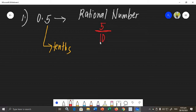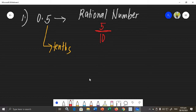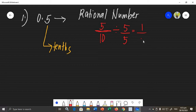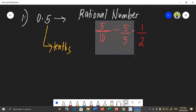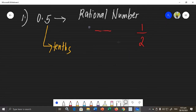So we have 5 over 10. When transforming decimals into rational numbers, the answer should always be in simplified form. We can simplify 5/10 using the greatest common factor of 5 and 10, which is 5. So 5 divided by 5 is 1, and 10 divided by 5 is 2. Therefore, the equivalent rational number of 0.5 is 1/2.